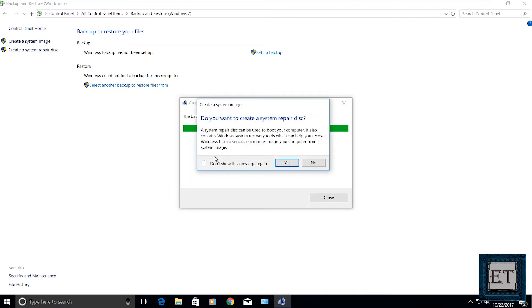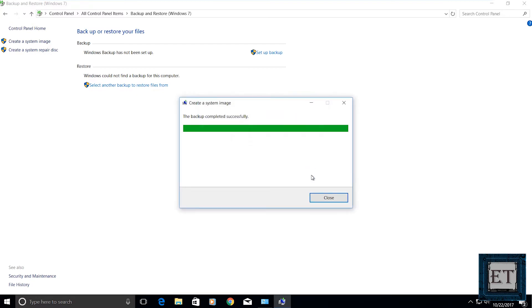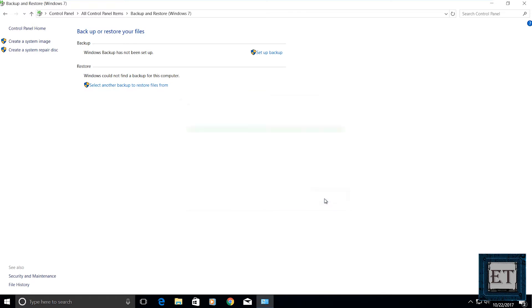At the end of the backup, it will ask you if you want to create a system repair disk. Just click on no and then close the window.